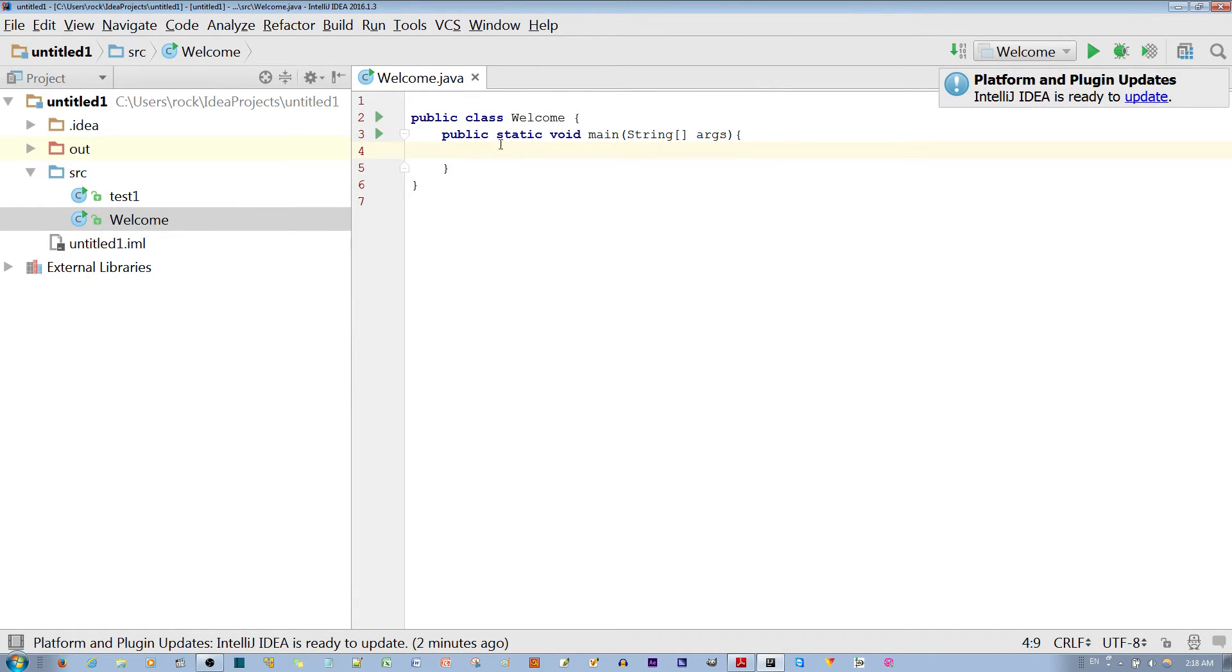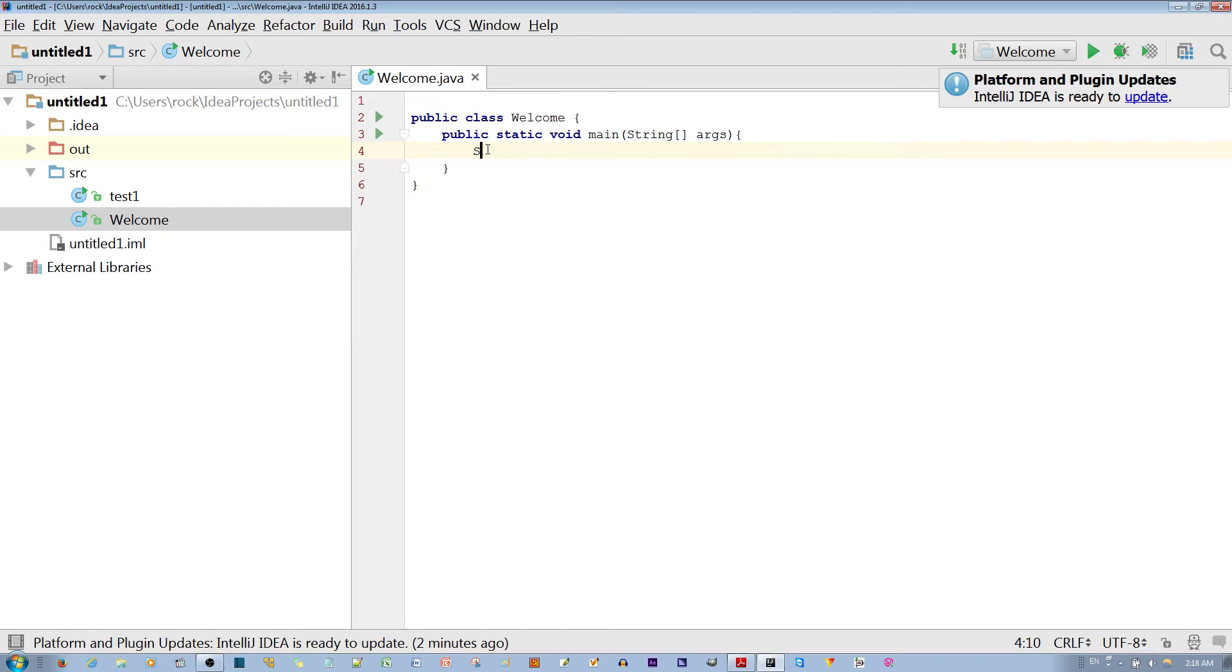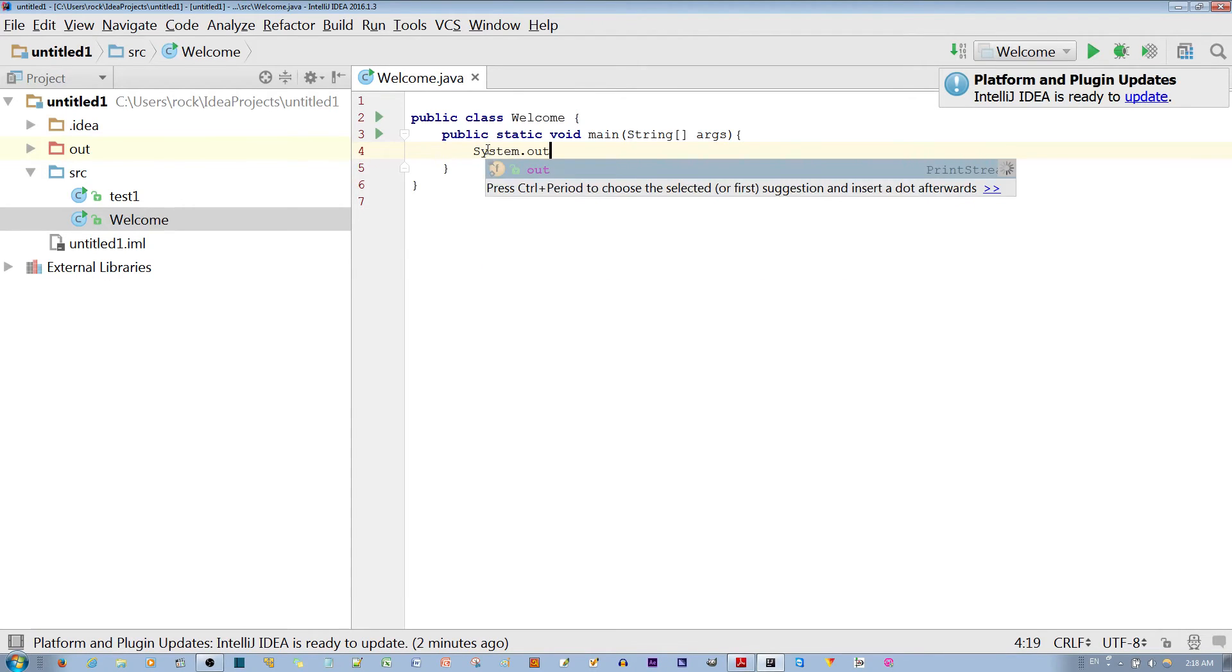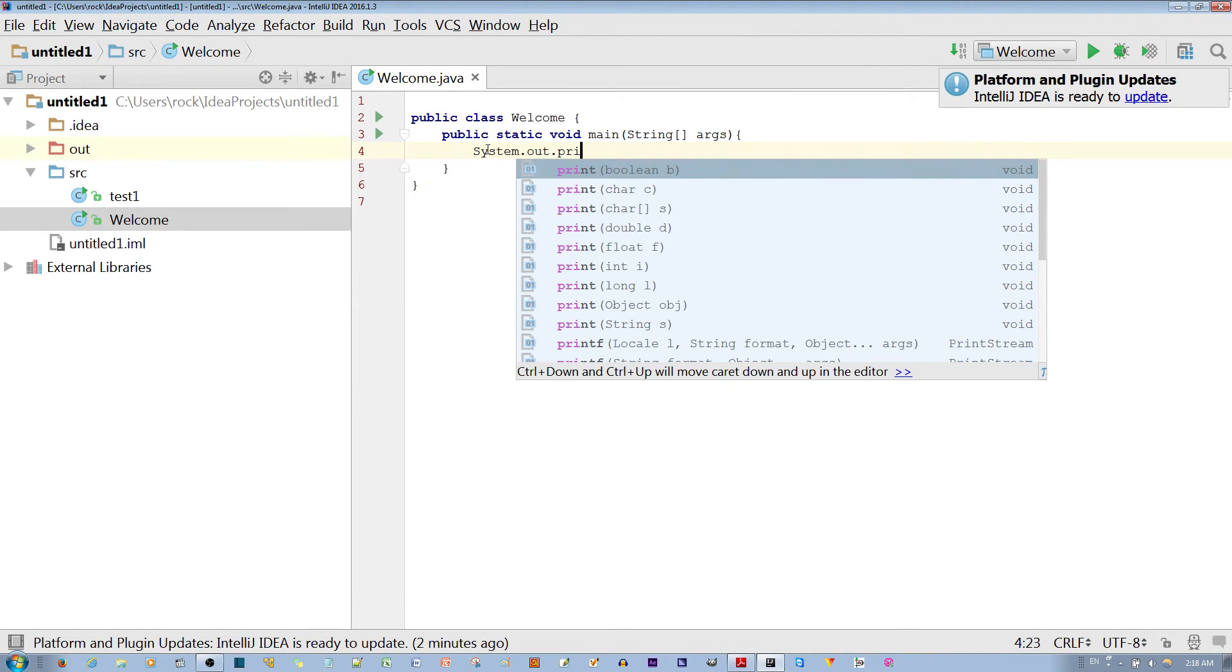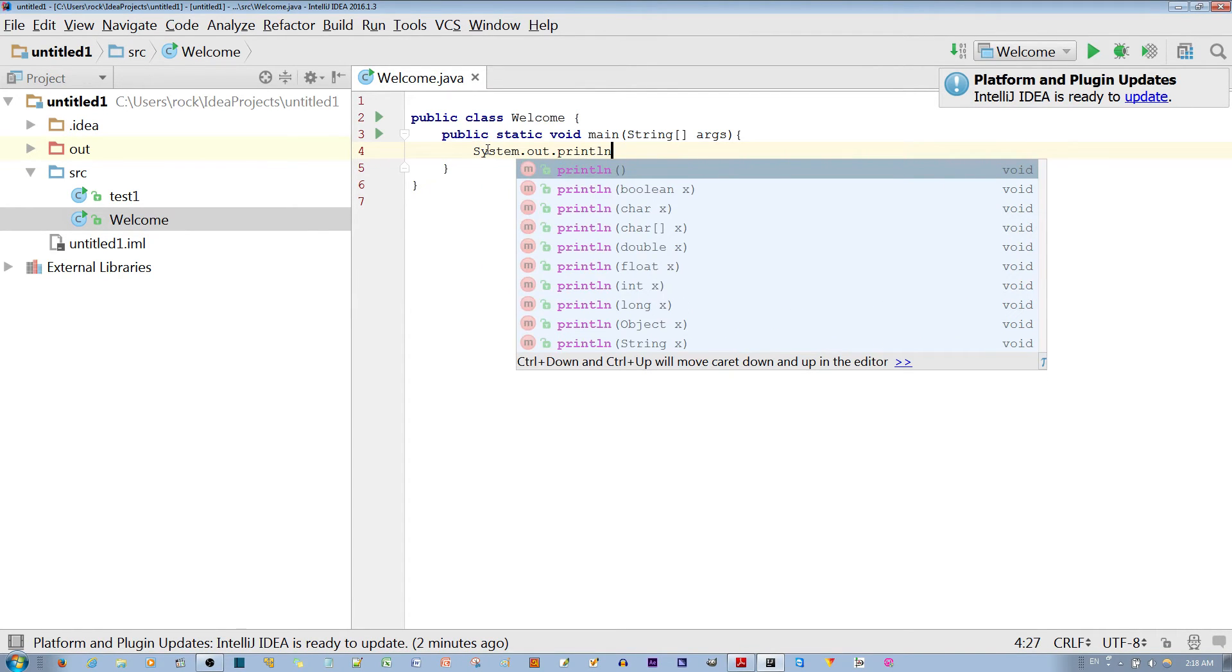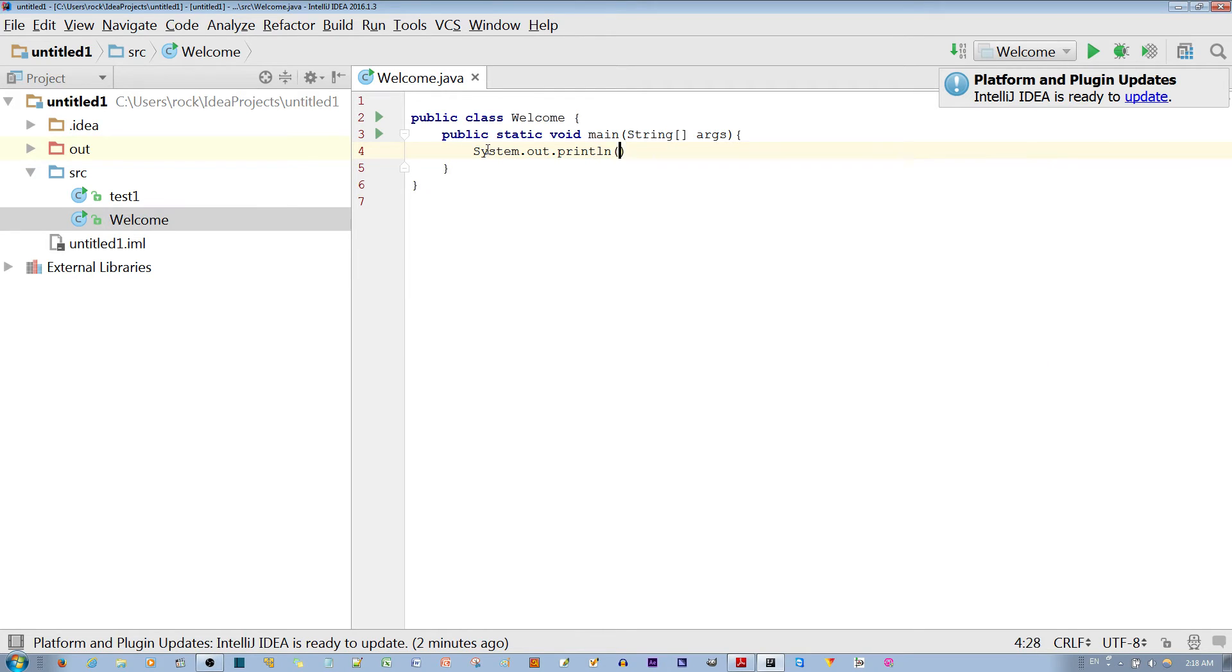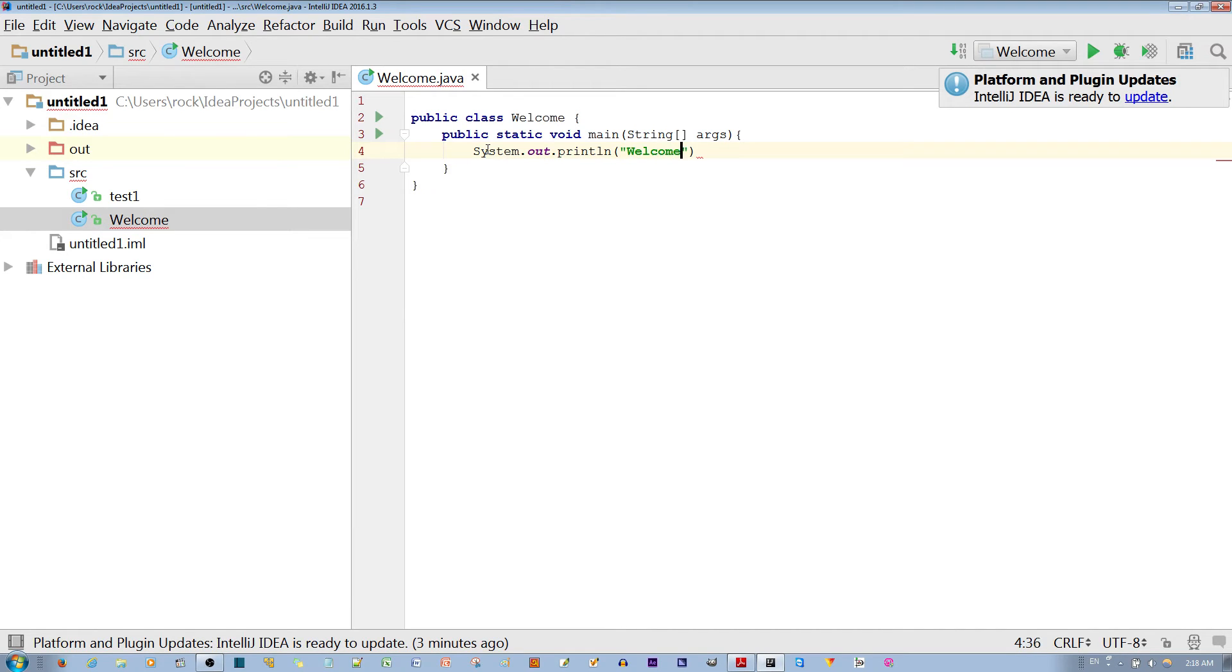Within the main method, we want to make a message that says Welcome to Java, and we want to print this out onto the console. To do this, you type System.out.println. The LN stands for separate line, and then parameters of Welcome to Java.